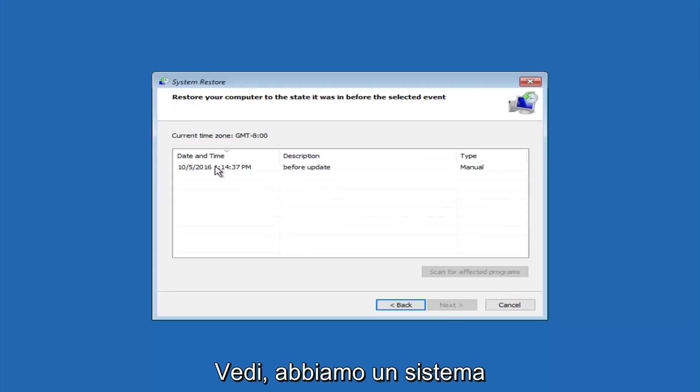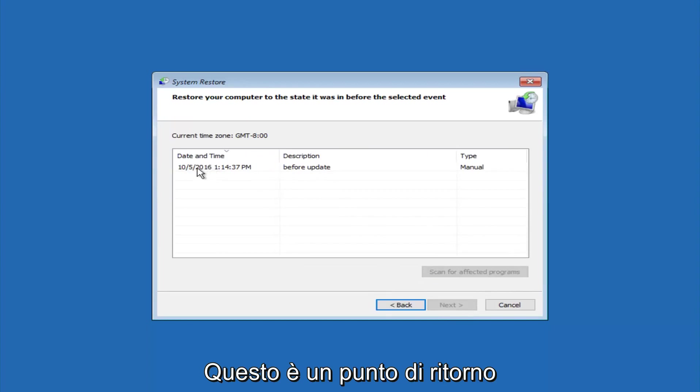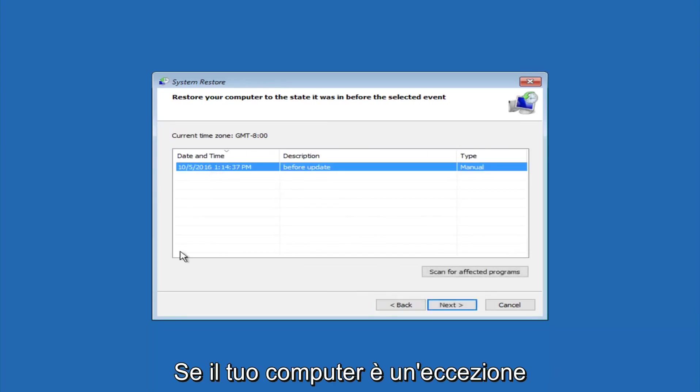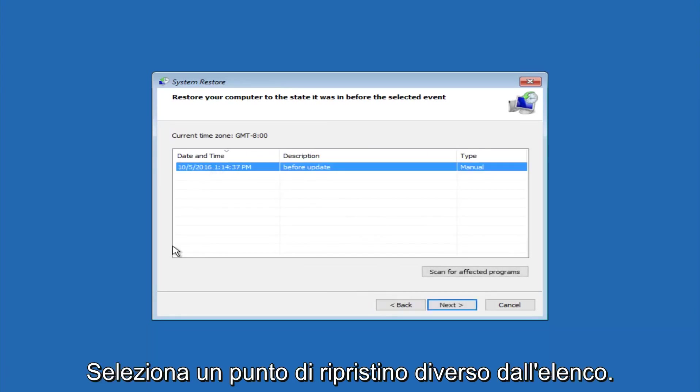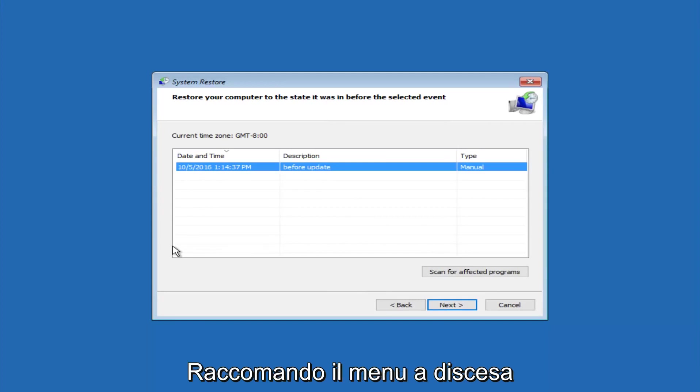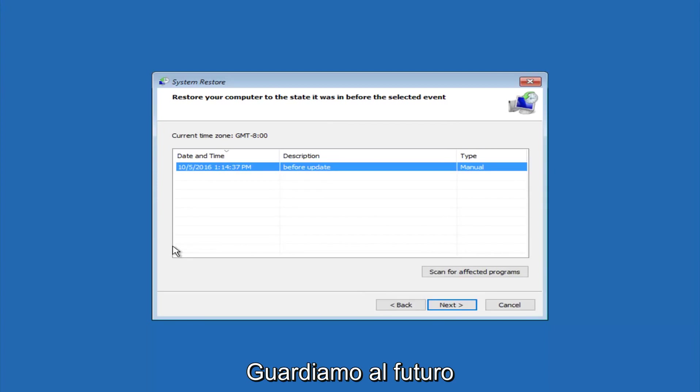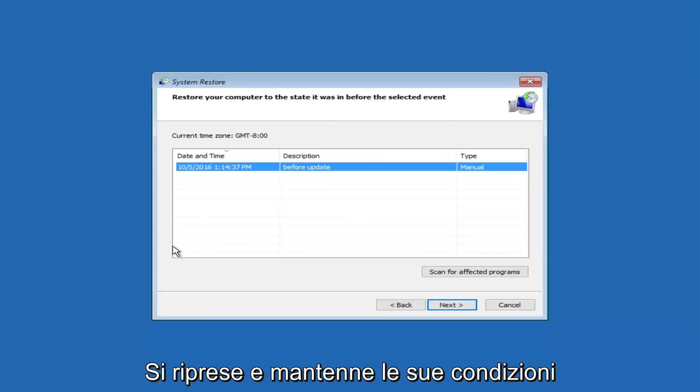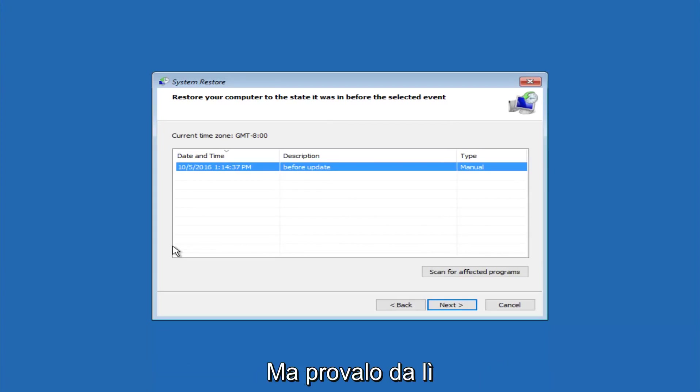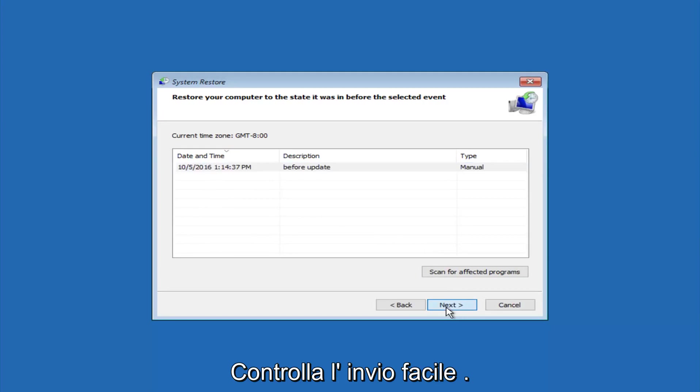We see that we have one system restore point currently created on this computer. If you have multiple, you could select any other restore point listed in this drop-down list. I would recommend trying to back up to the most recently created restore point and then just go backwards from there. But I would try doing the more recent one first. And then select next.